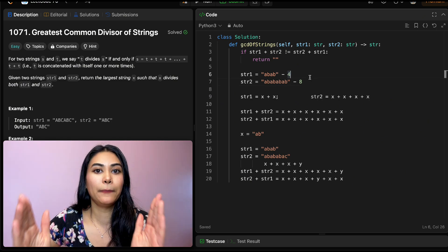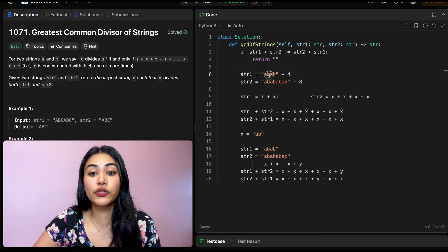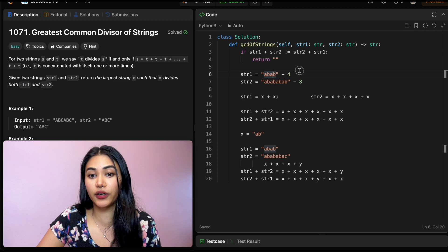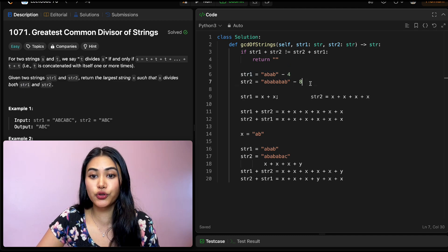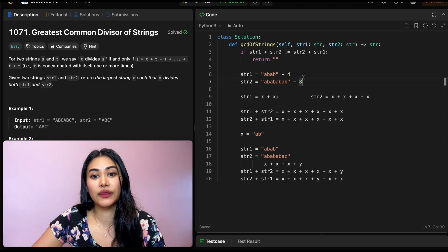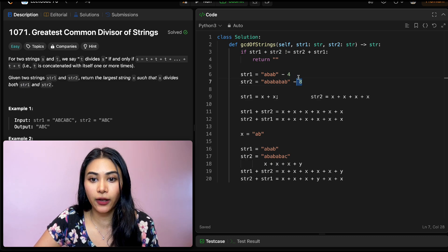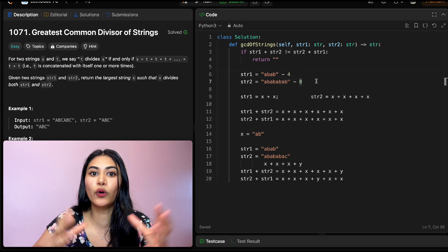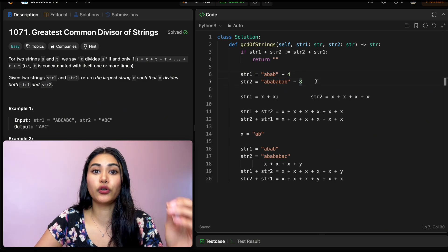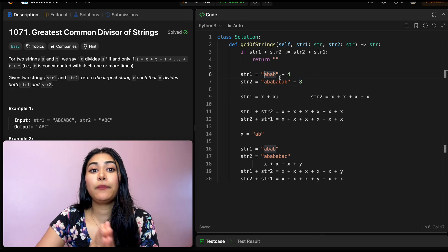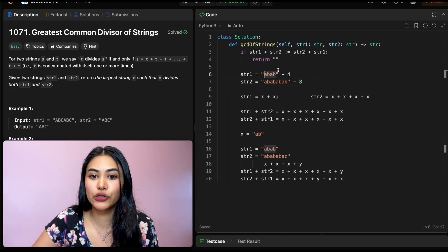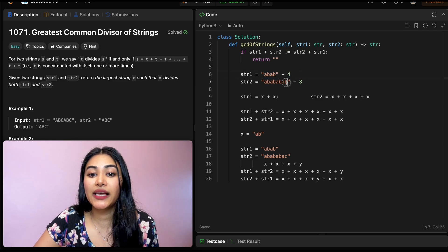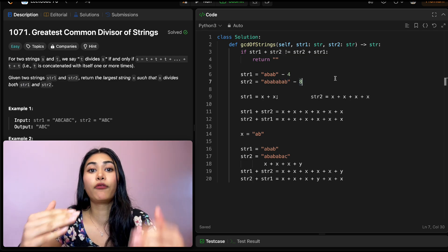Here "ab" has size two and it fits into string one twice and string two four times. But we can get bigger — size four fits into length four once and length eight twice. So the largest common block that fits both size four and eight is four. Our greatest common divisor string is "abab", not just "ab" — that's our x. We have one x for string one, and two x's for string two.